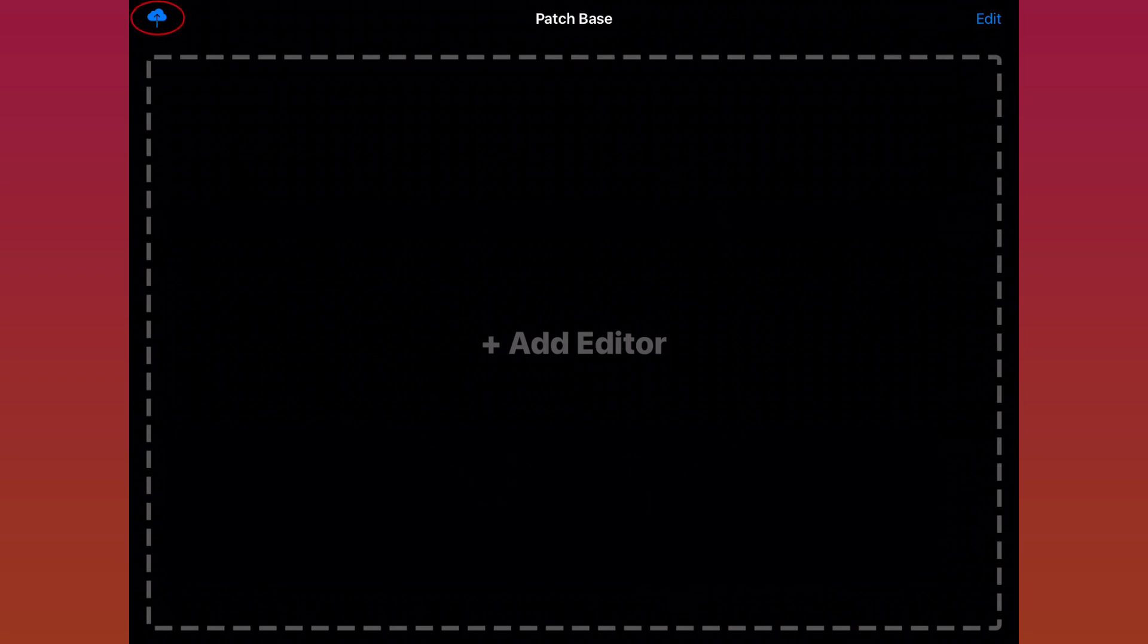When you do that, all of your patch files will be stored in your iCloud account, which means that even if you delete the app or if you move to another iPad, your files are still going to be safe. It also makes importing and exporting files really easy.